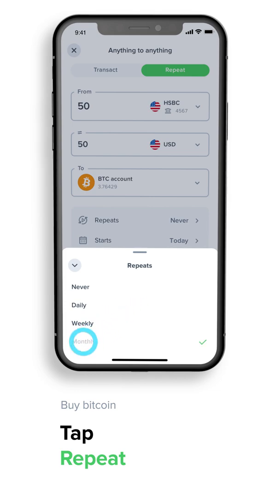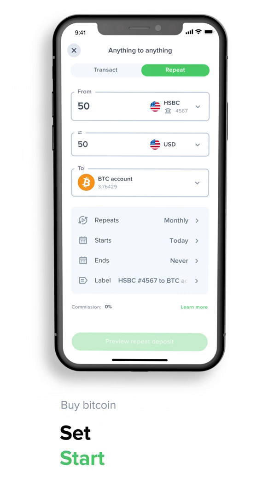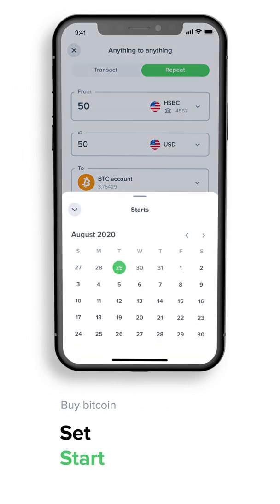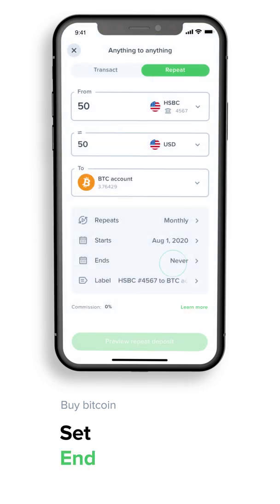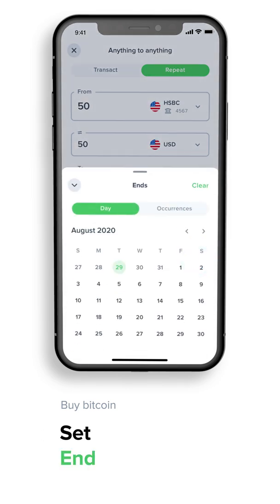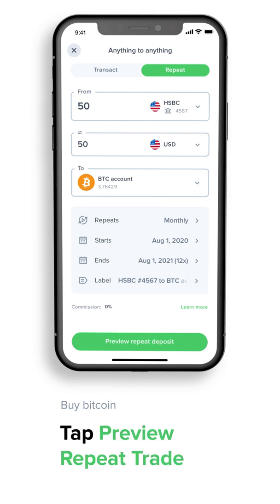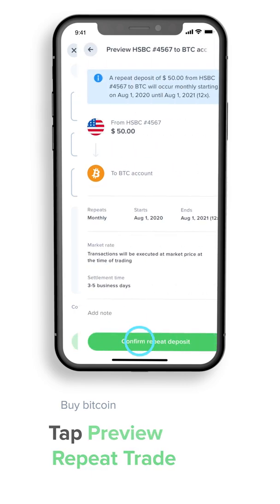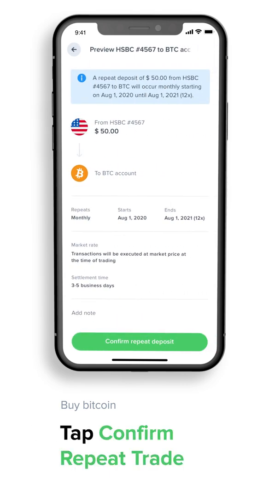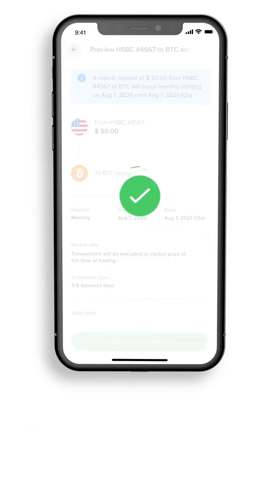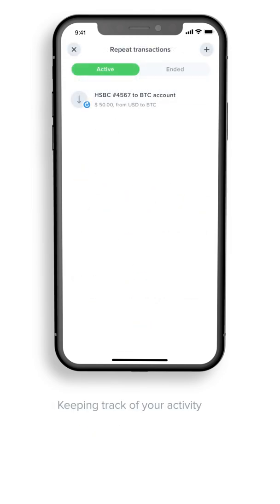Tap Repeat — this sets whether you want the transaction to happen daily, weekly, or monthly. Let's say you want it to happen monthly. Now set a start date, and tap End to set the number of times you want the transaction to take place, or specify a specific end date. Tap Preview Repeat Trade — transactions will be executed at the market price at the time of trading. Tap Confirm Repeat Trade and you're done.